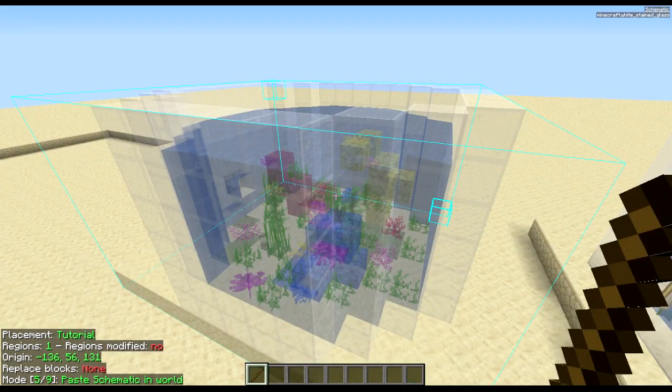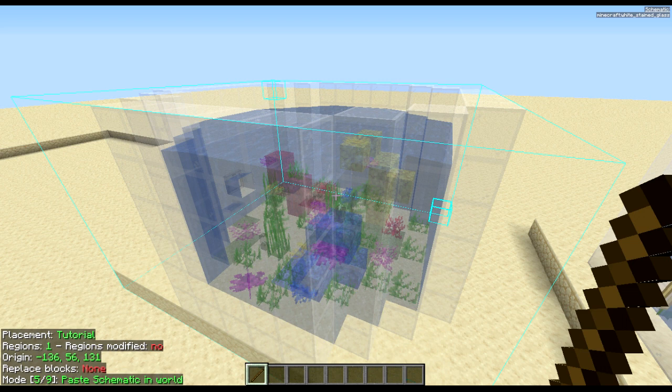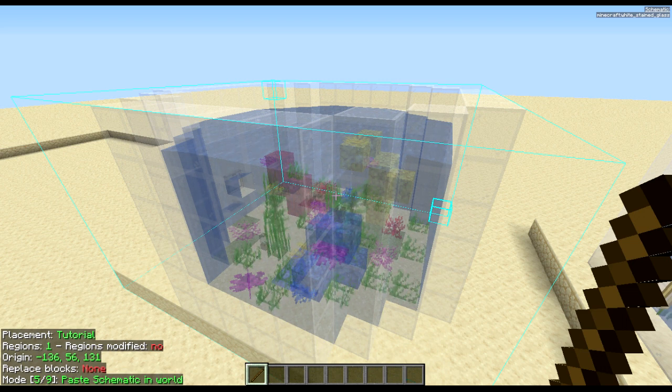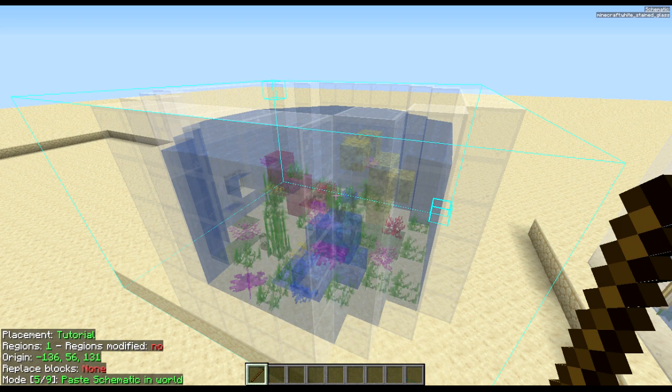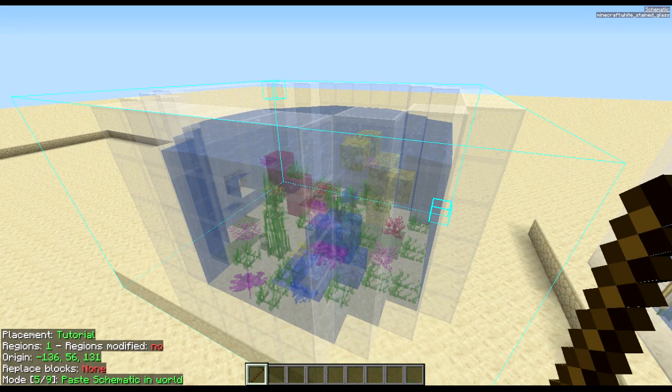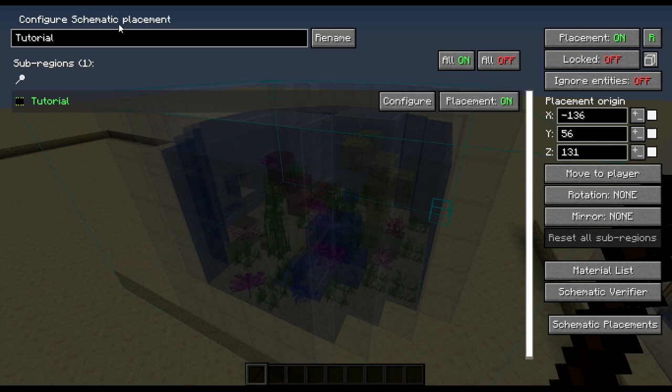Another useful thing for placing in schematics is the configuration menu to configure the direction or height of the schematic itself. To do that press M plus P then configure, or press the dash on your numpad if you have one, brings up the configure schematic placement menu.